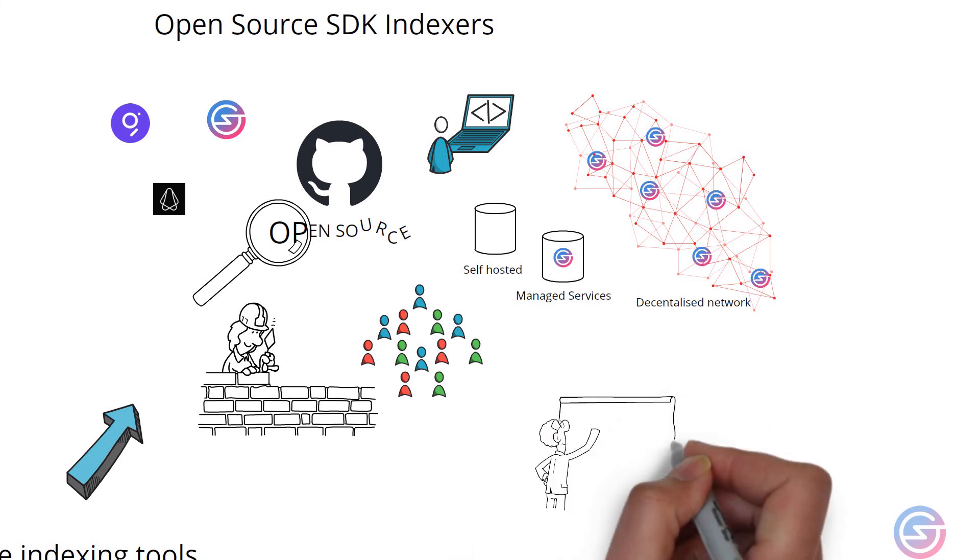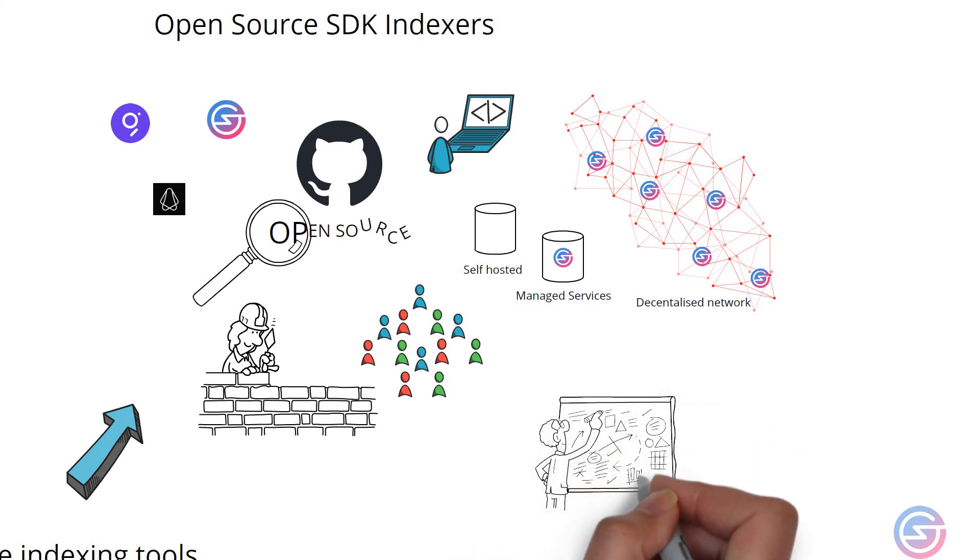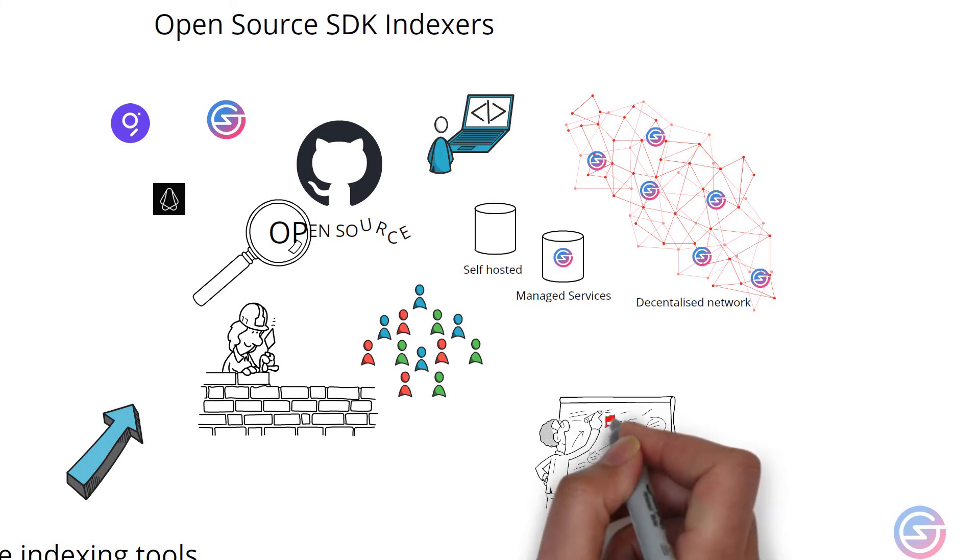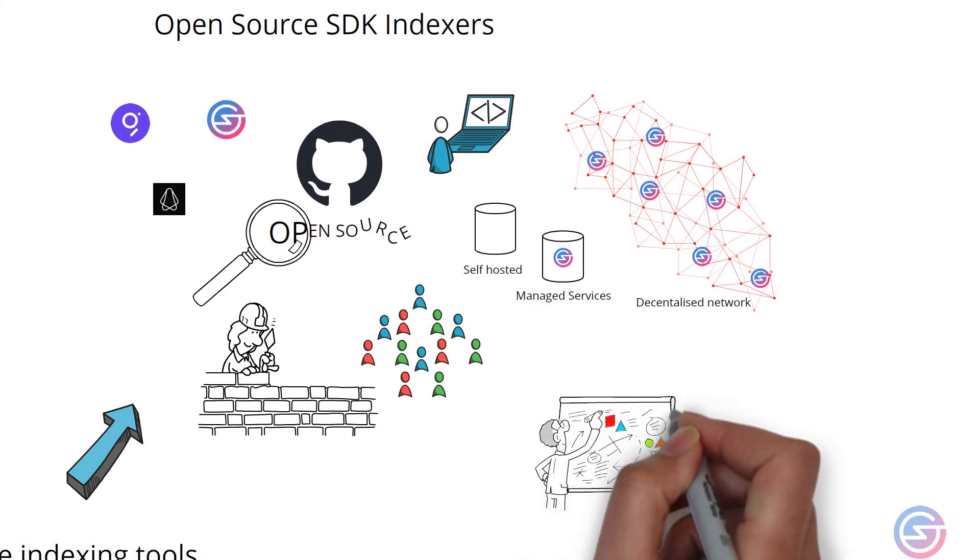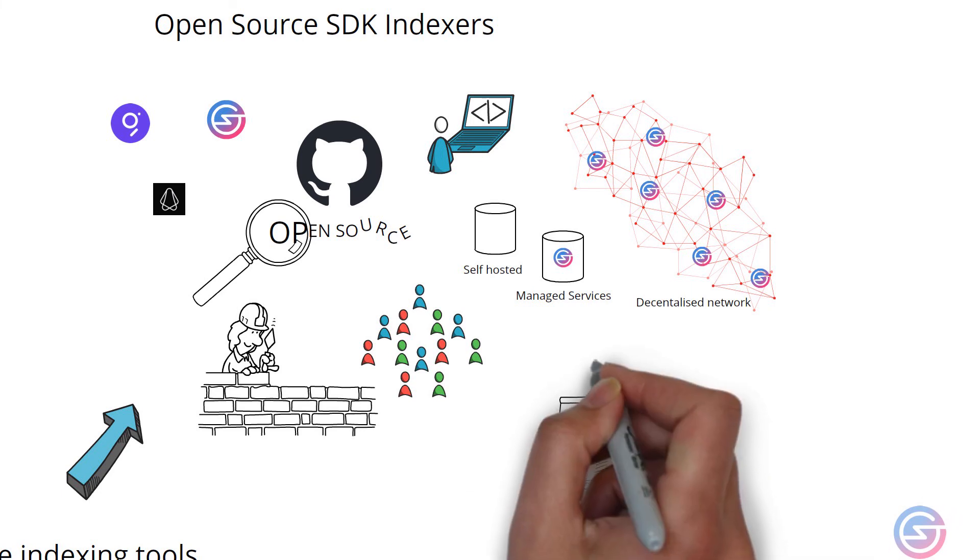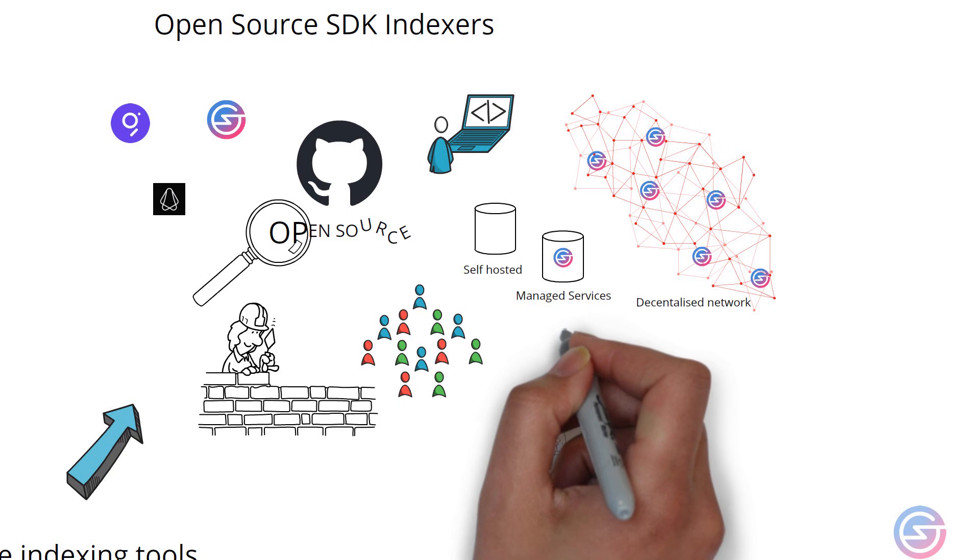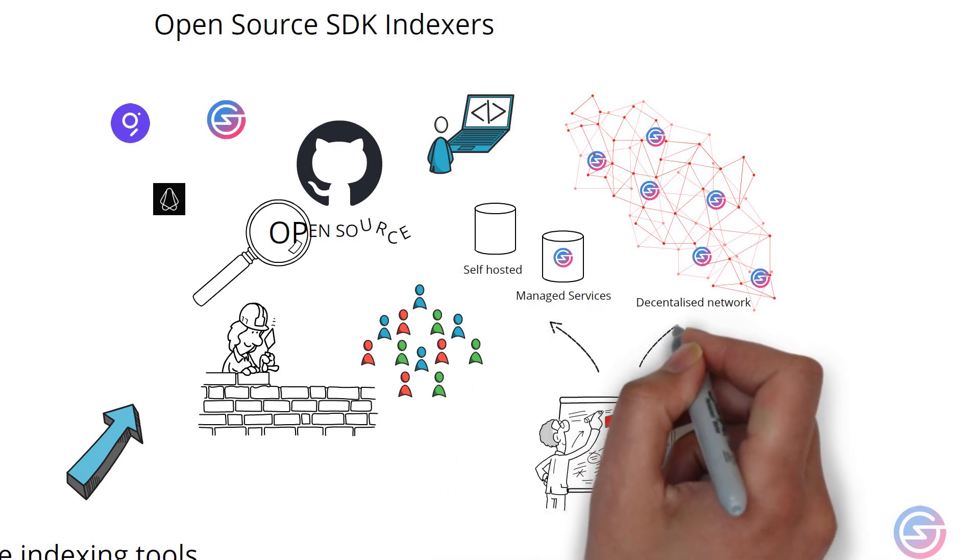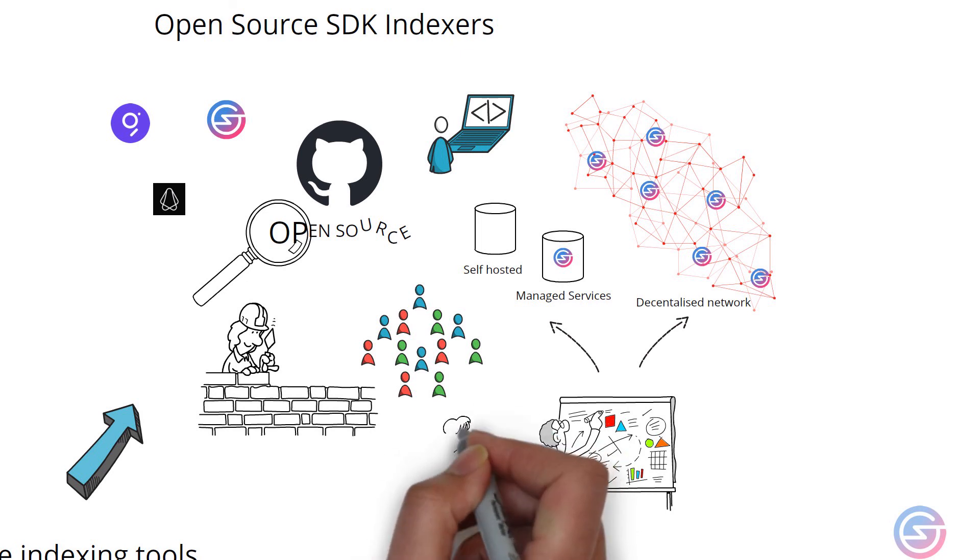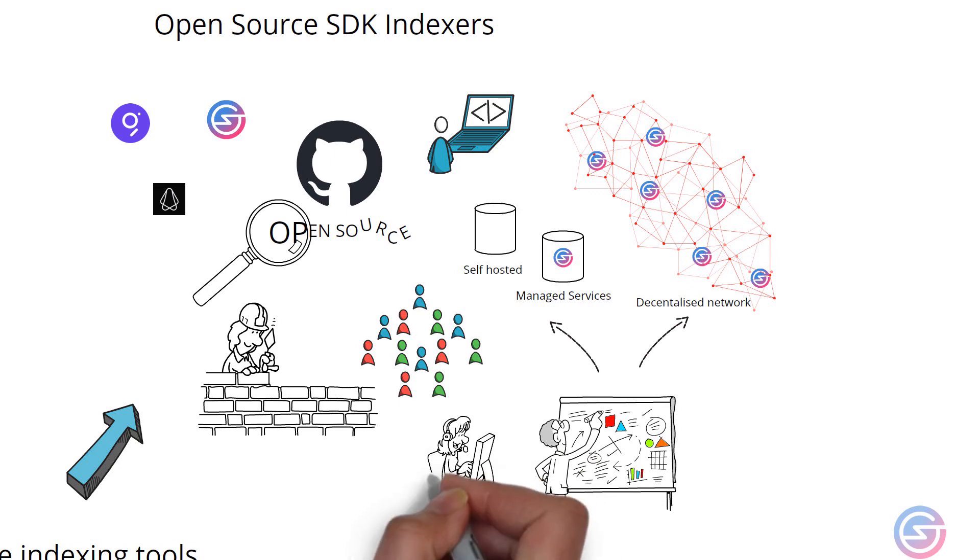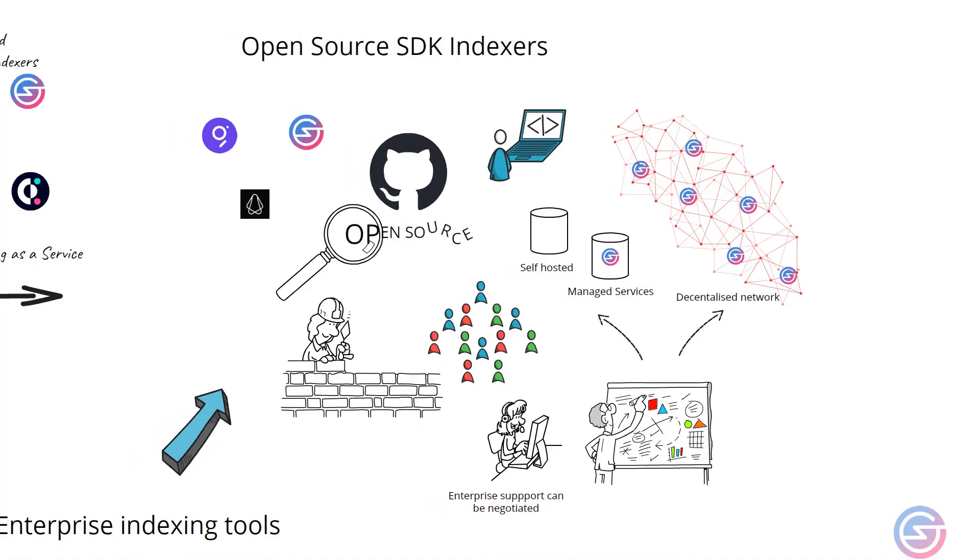A perceived disadvantage of open source indexes is that they are more complicated to learn and implement. While this may have been true in the early days, currently they are very easy to learn with many options for deployment as previously mentioned. Enterprise level support may also be limited in some cases, but this can often be negotiated with various third parties who contribute or maintain the open source SDK as well.